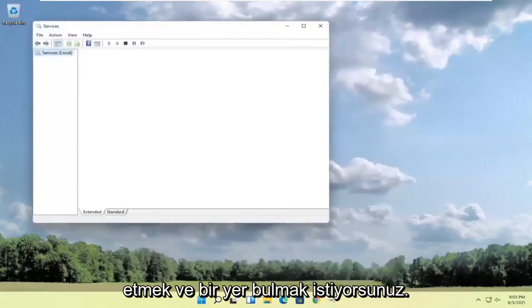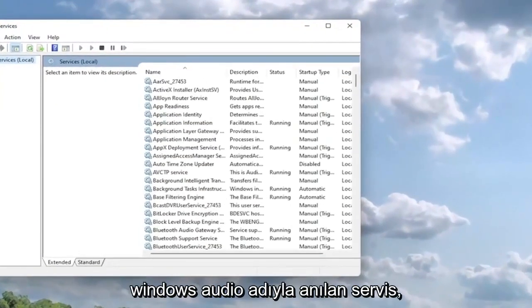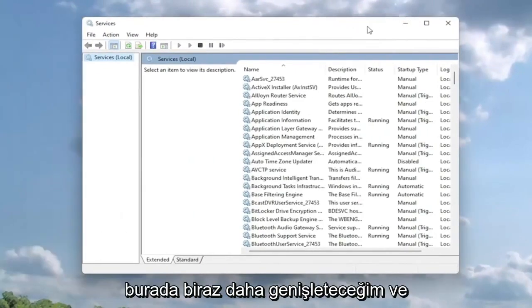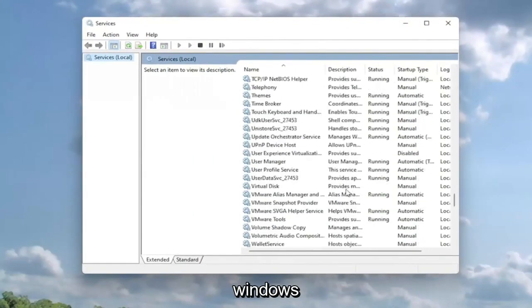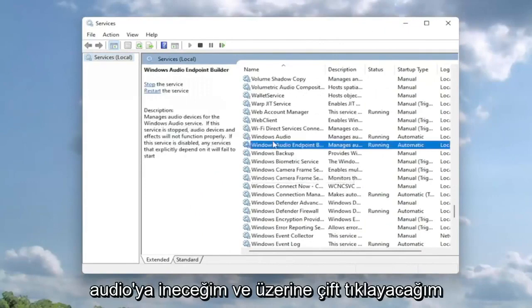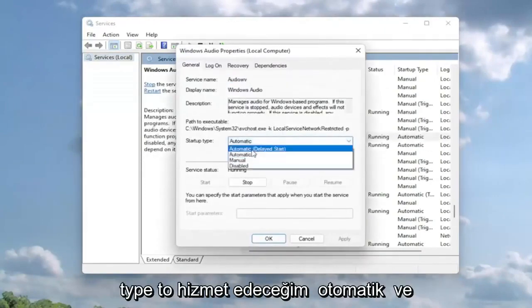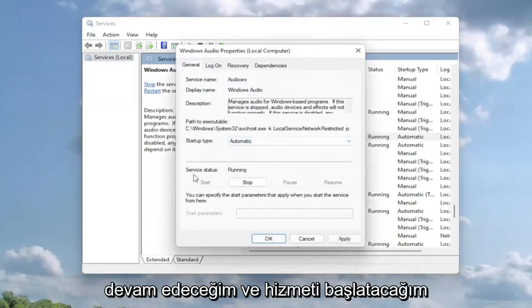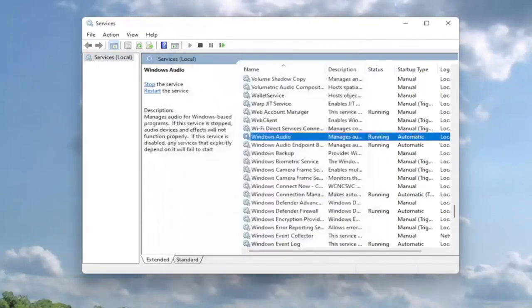Now you want to locate a service that goes by the name Windows Audio. I'm going to make this a little bit wider here and I'm going to go down to Windows Audio and double click on it. I'm going to set service type to automatic and if the service status is stopped, I'm going to start the service. Then you're going to select apply and okay.